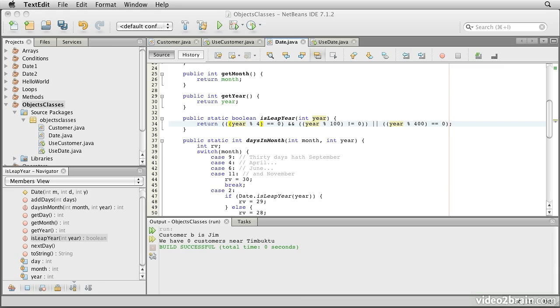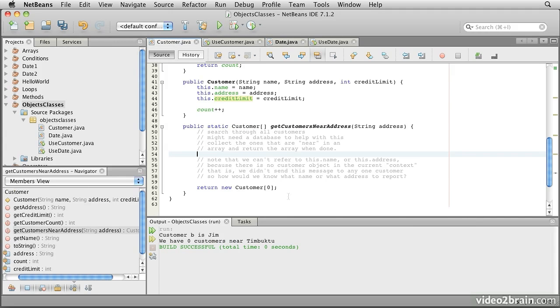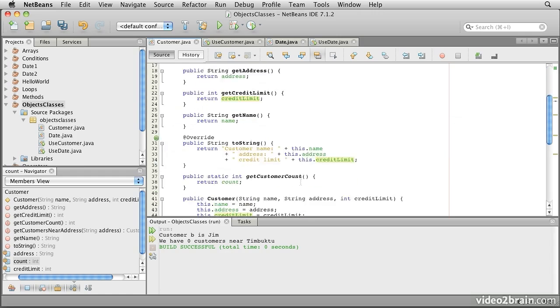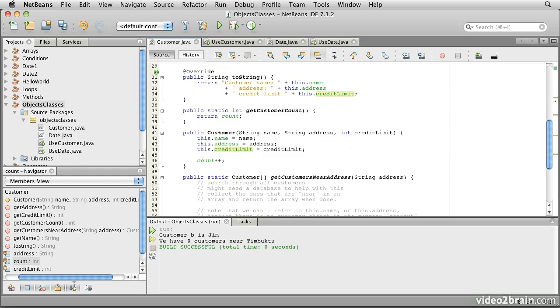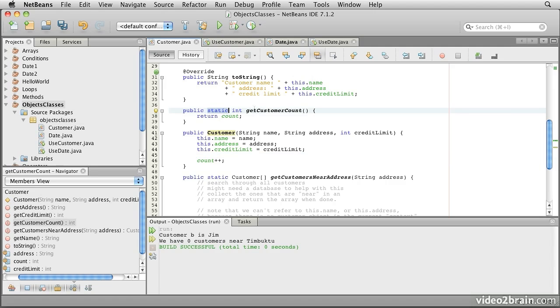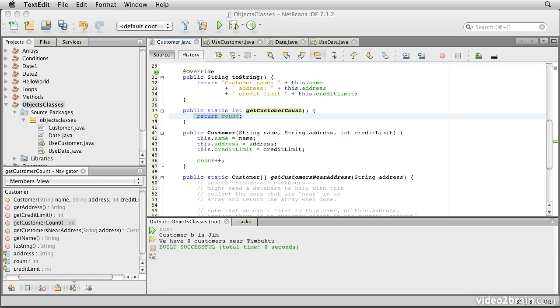We could also use a static variable to keep a count of the number of customer objects created. So here you see private static int count equals zero. Notice in this example how the count variable is incremented in the constructor. It may also be accessed by the static method getCustomerCount. Even though the static method can't use this to identify an element like the name or address, because we don't know which customer we're talking about, we can access static variables, because they, like the static method, belong to the class. So we don't need this to find them.